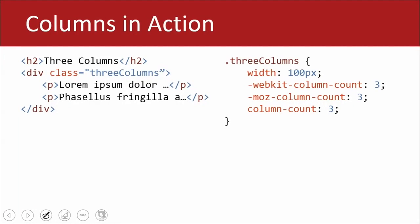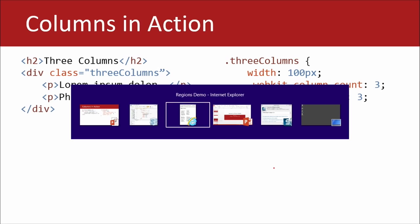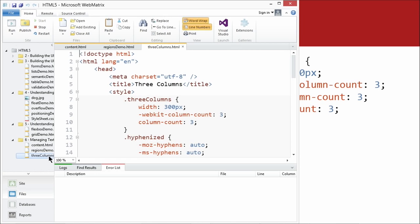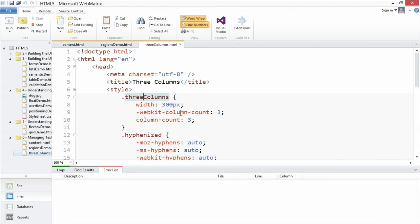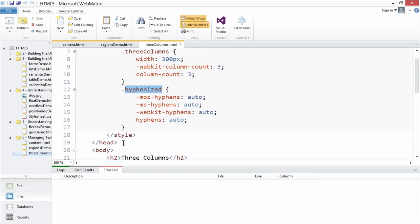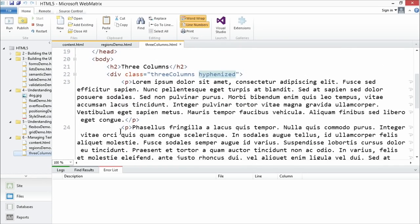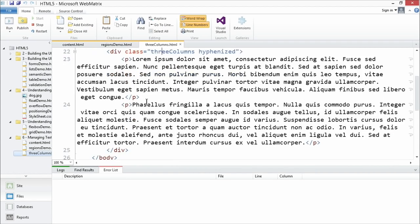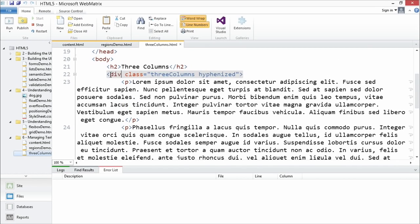Let's take a quick look at columns in action. Let's do a quick demo here and take this full screen. Notice we've got a 'three columns' class. Then we also have 'hyphenize' as our class for anything that we want to have hyphens. So we have three columns.